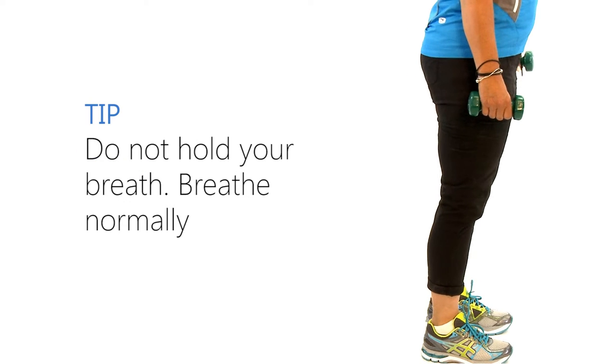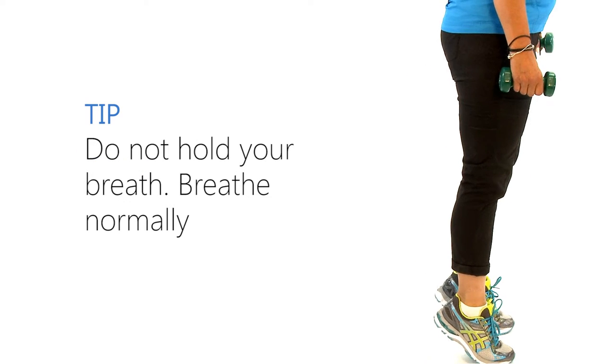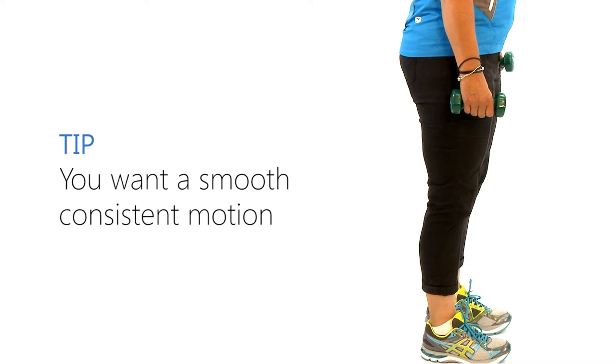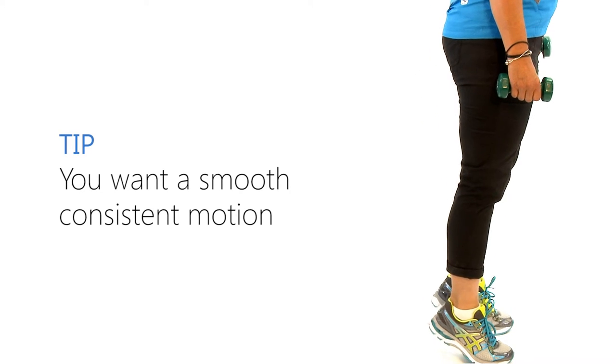Do not hold your breath. Breathe normally. With this exercise, you want a smooth, consistent motion.